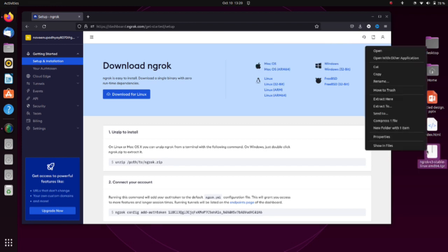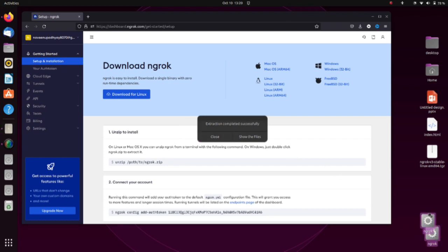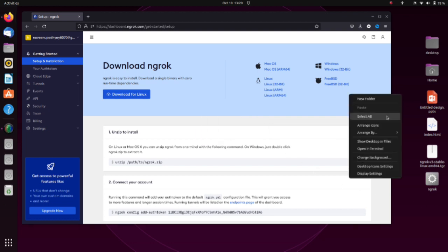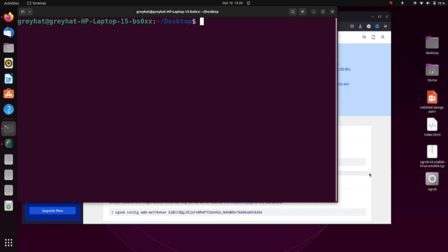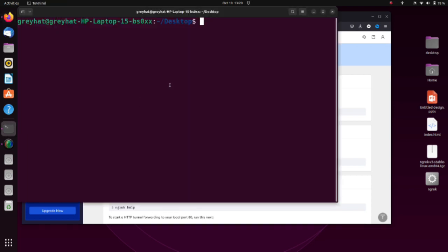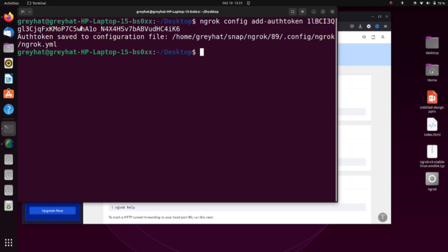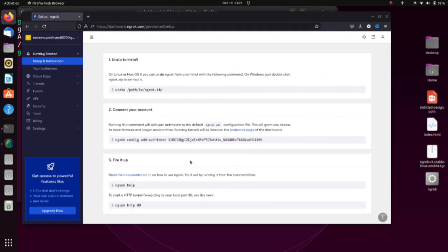Right-click on the file and choose the option 'Extract Here'. Click it and the file is extracted — you'll see a new file named ngrok. Now open your terminal. First, you have to connect your account with the ngrok configuration token. Copy that command, paste it in the terminal, and press Enter. You'll see a notification: 'authtoken saved to configuration file'.